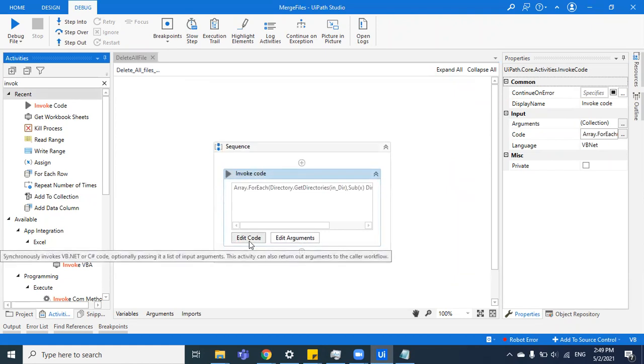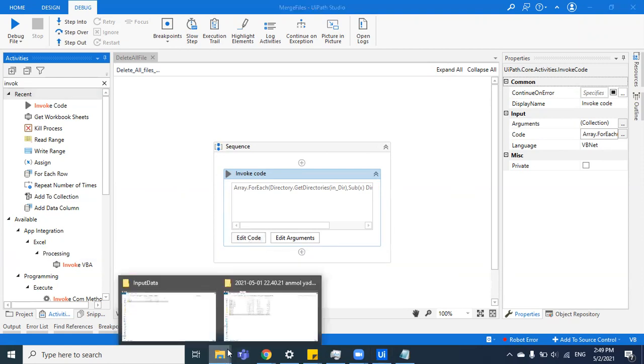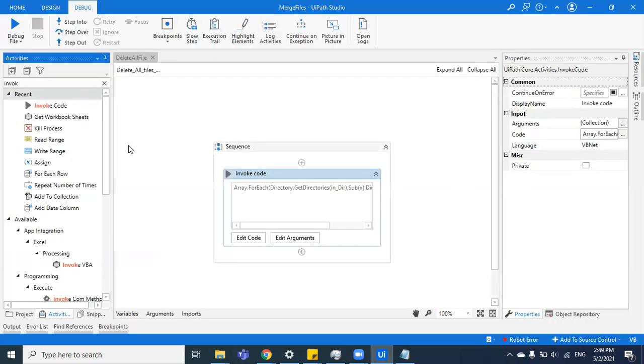You can put a try-catch so that in case you encounter anything while running this code, you actually see what the error is. It is always advisable to put a try-catch here in the invoke code because if there's any error, you'll not be able to trace it if you have not put try-catch. Now I'm going to run this.